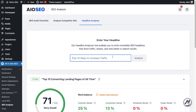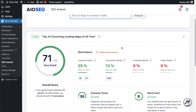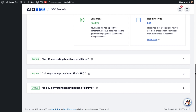If I scroll down below the headline entry field, we can see that All-in-One SEO has saved some of the headlines I have tried in the past. The first one here is 'Top 10 Converting Landing Pages of All Time,' and that's scoring a 71, which is very good. Scrolling down a little further we can see it's also saved a couple of my other headlines.